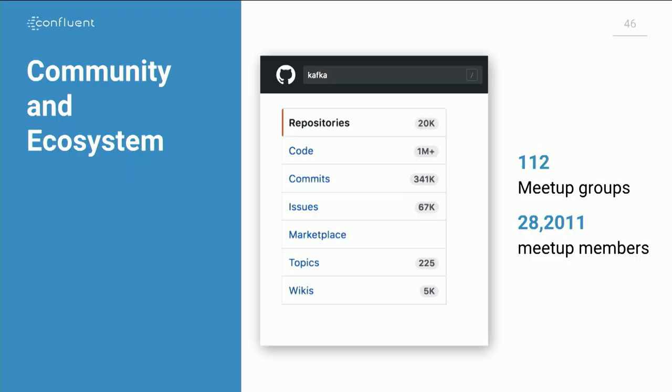Those are five of the things we've done in Kafka that have helped it become the de facto platform for events. But it turns out there's something I think is even more important than any of those five things — something that I think is actually the most important thing of all, which is the community and ecosystem around it.